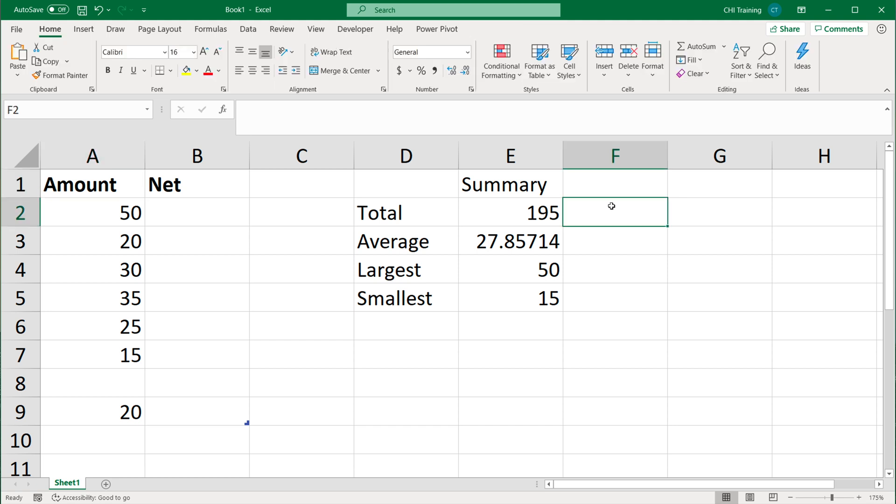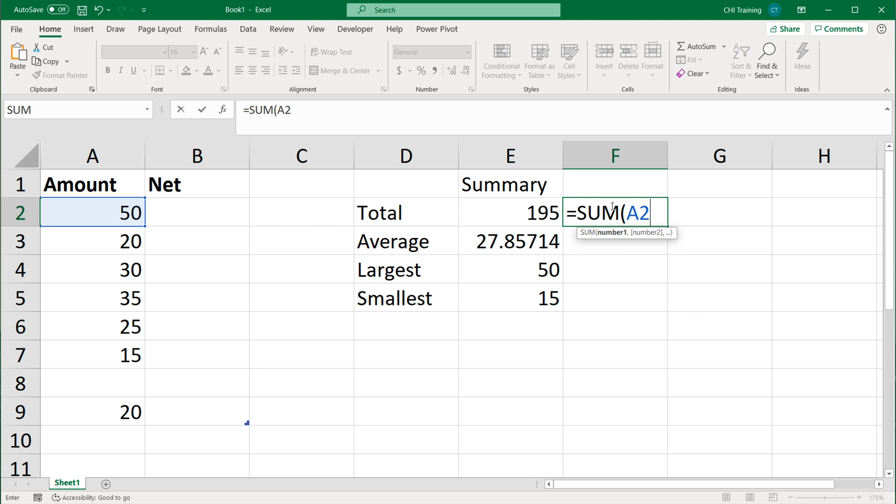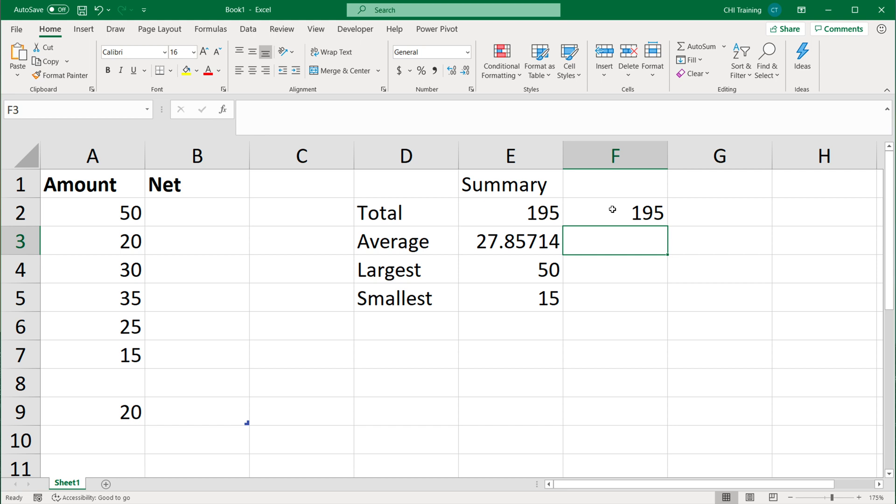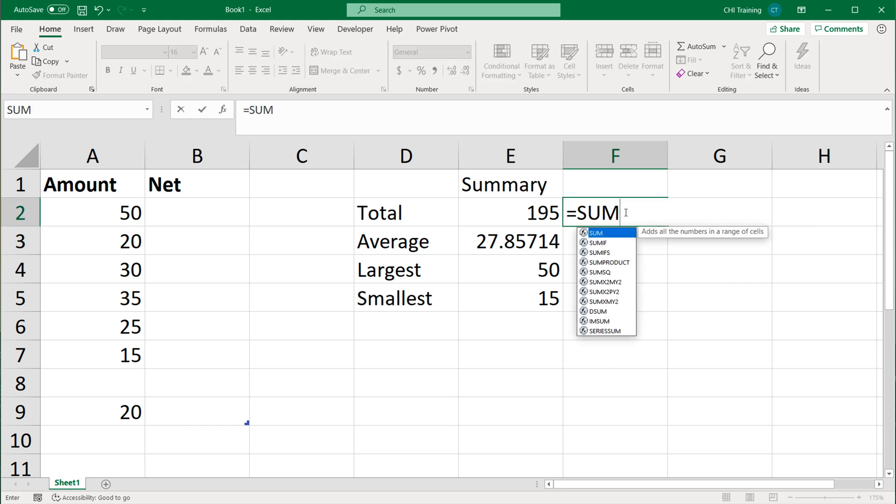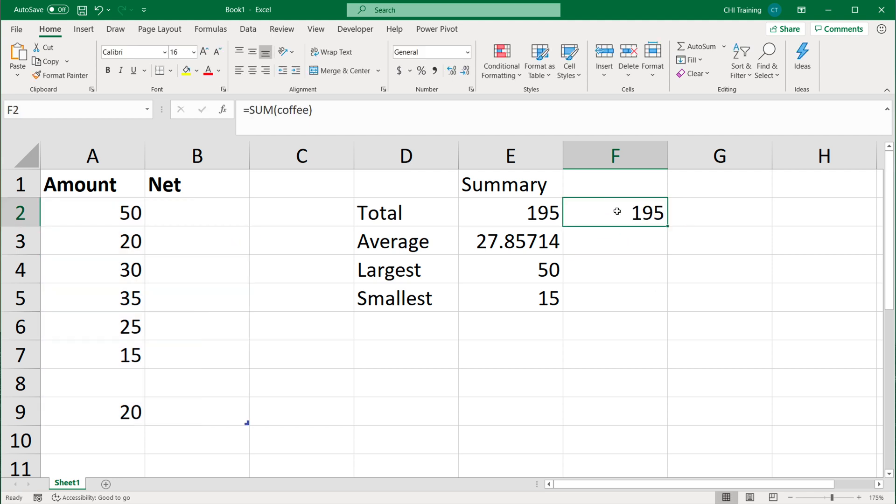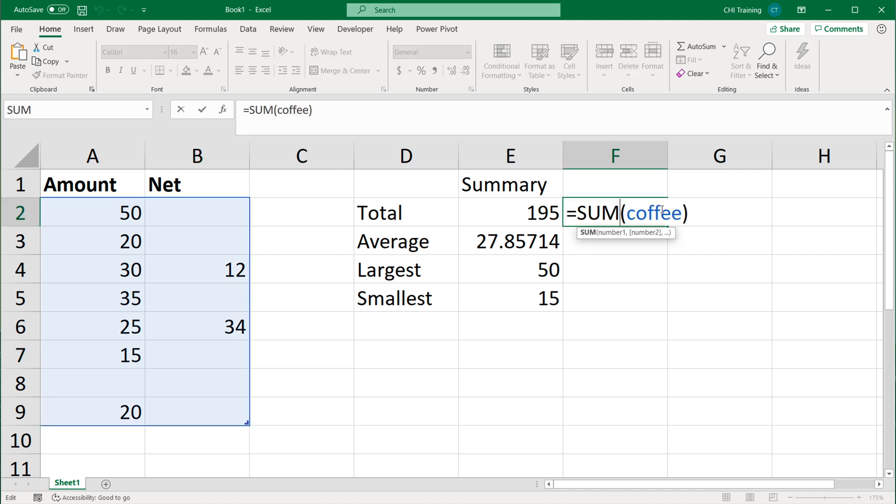Once you create a table, you can refer to that table using table syntax. If I'm creating a new formula and I do equal sum, I can still do something like A2 colon A9, and it's going to work. But I can also refer to that table using the name of the table. The table was called coffee. If I complete this, you'll see coffee refers to this entire range in both columns, including the net column. It's still 195 because there's nothing in this column net. But let's add another 12 to this so you can see what happens. You can see how that adds up to this total because that refers to the entire table.